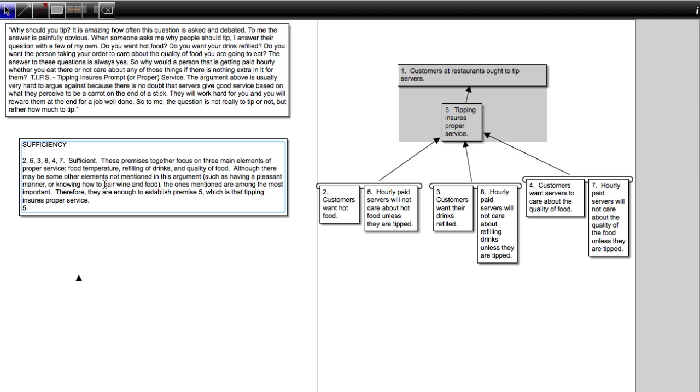Then the question is, is 5 sufficient for one? Assume it's acceptable. Assume that it's relevant.